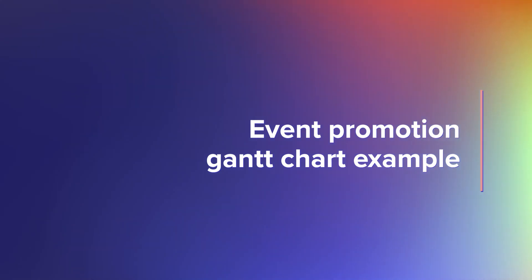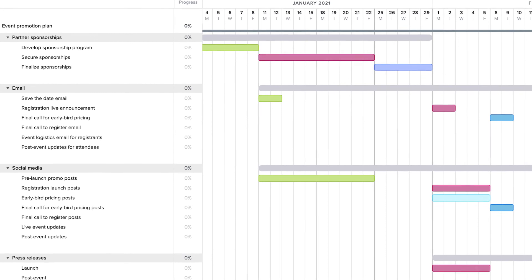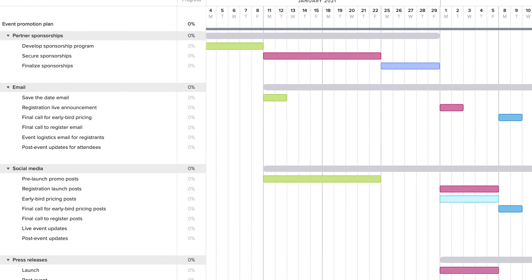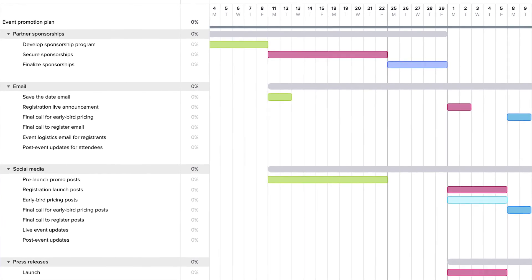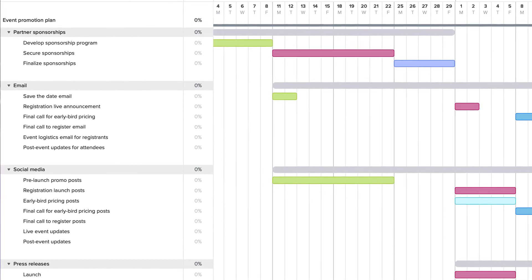An event won't be successful if no one shows up, so use this Gantt chart example to boost registration and attendance numbers before your event. Create a promotional strategy for each marketing channel and schedule the tasks easily on the timeline so you can create all the hype you need to launch an awesome event.